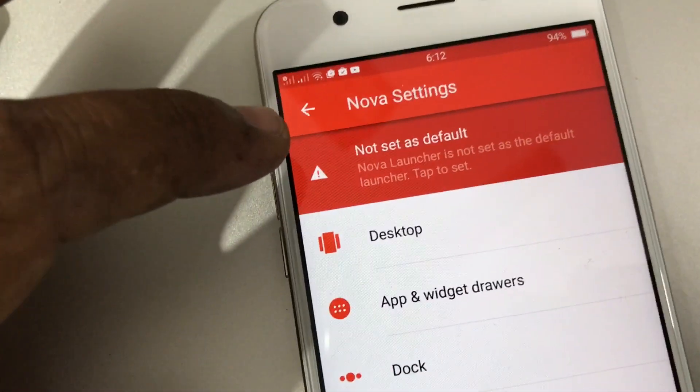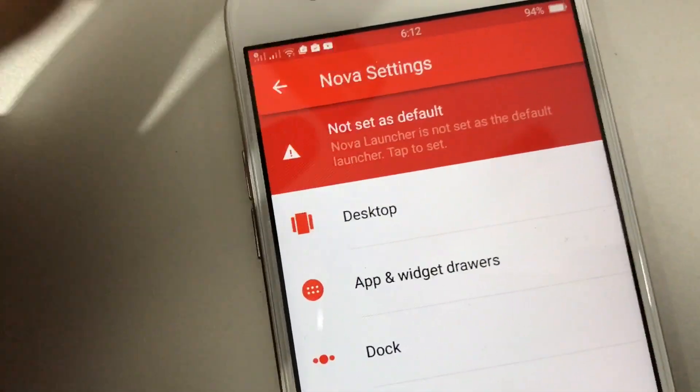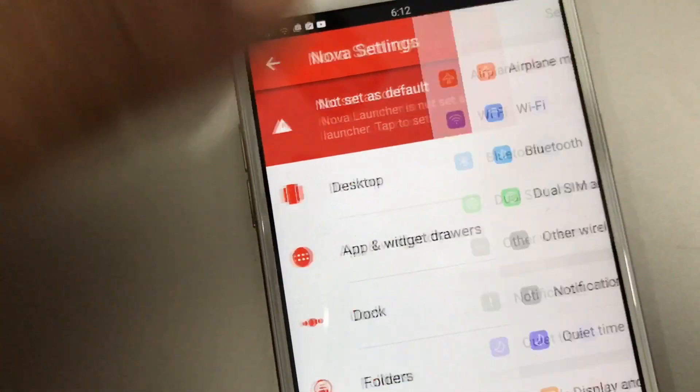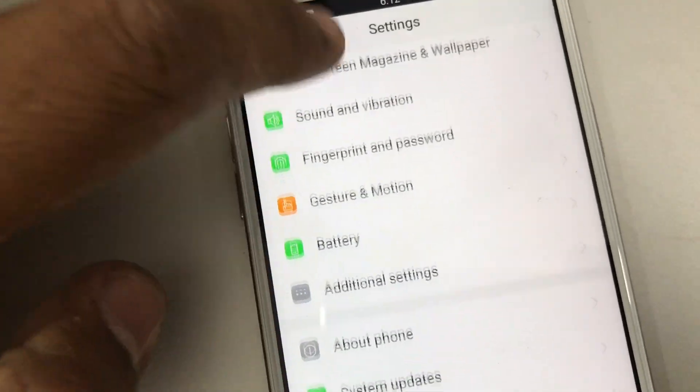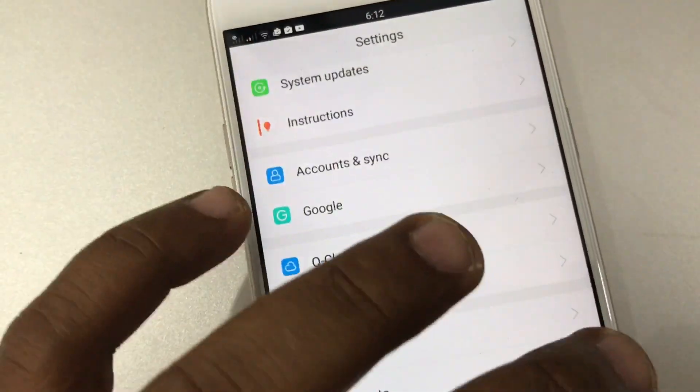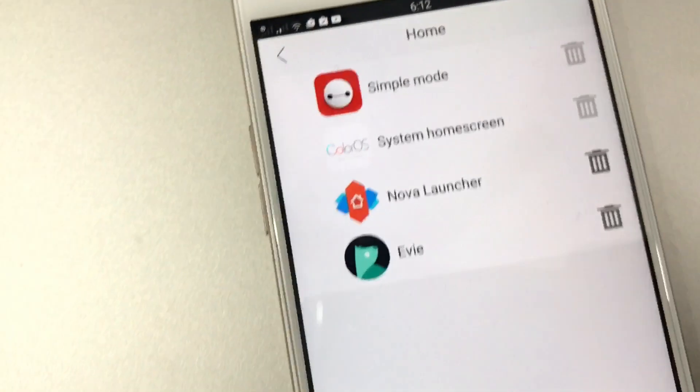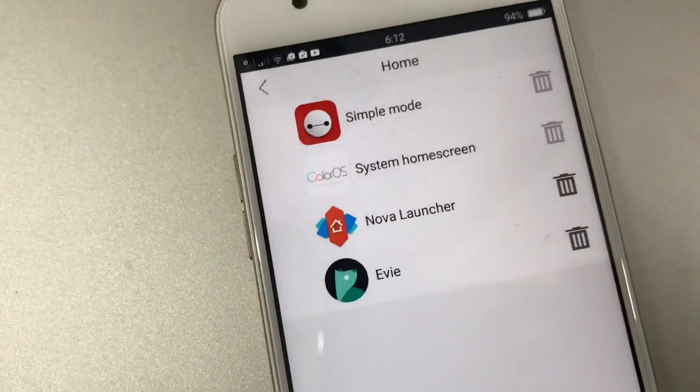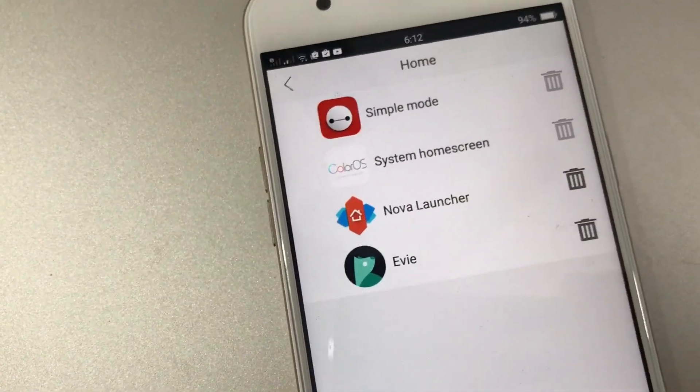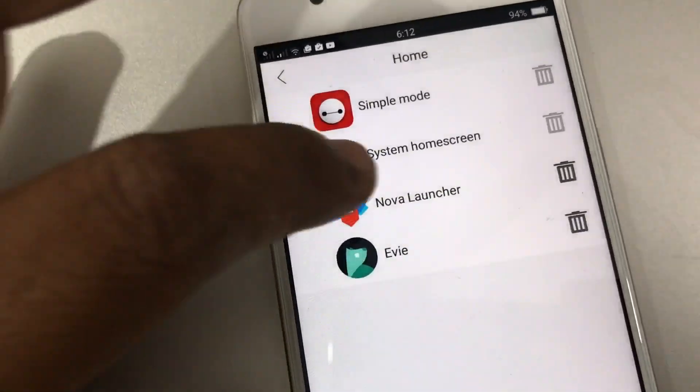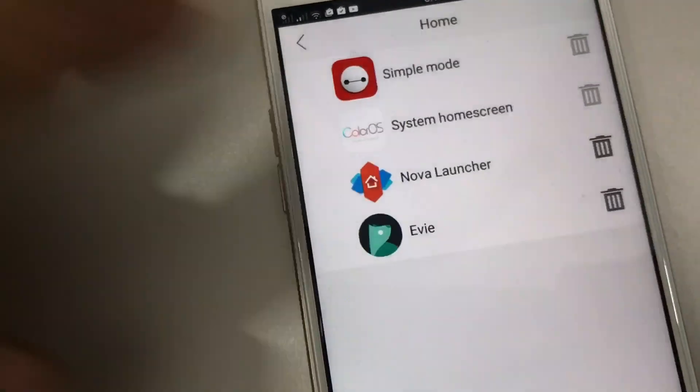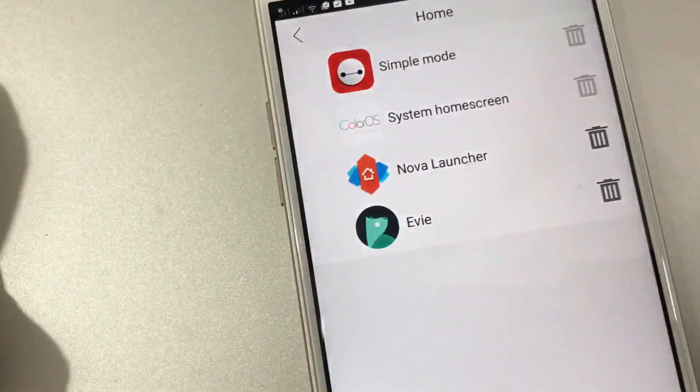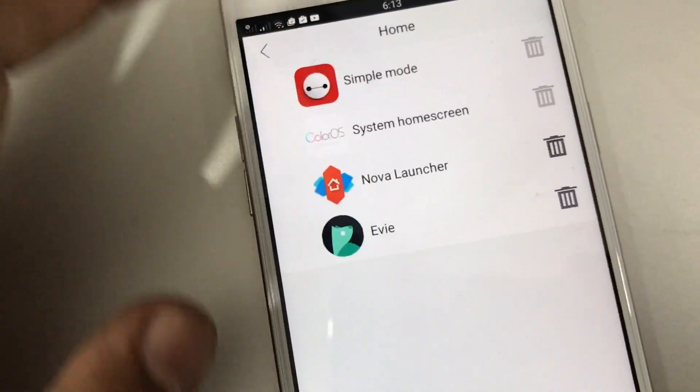If you try to set it as default, you get this settings screen. If you try to touch Nova Launcher, nothing will happen. So by default it seems very difficult to change the launcher, but it's not that difficult - there is a way around.